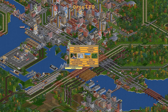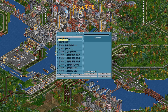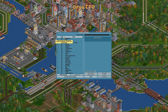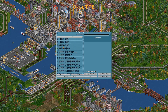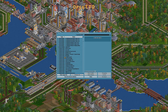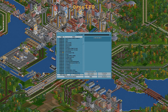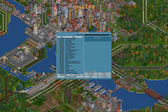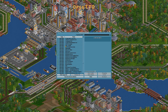To get started, we click on the Check Online Content button. If you go up to Type, you can sort by type. Here we can see there's AI, AI libraries, base graphics, base music, base sounds, game scripts, game script libraries, height maps, and then finally NewGRFs, and after NewGRFs are the scenarios.